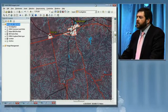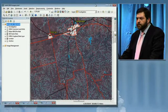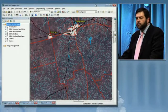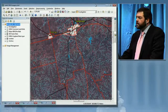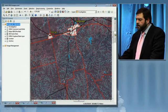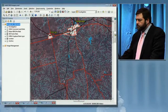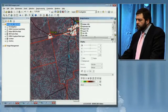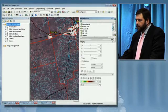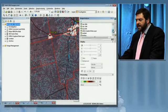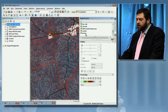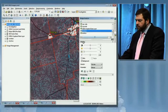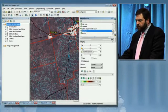At ArcGIS 10, we're adding a number of new features to enable it to be easier to integrate imagery with our GIS. This is the image analysis window. It's a new feature that provides quick and easy access to a number of common image enhancement and display tools, such as contrast and brightness.